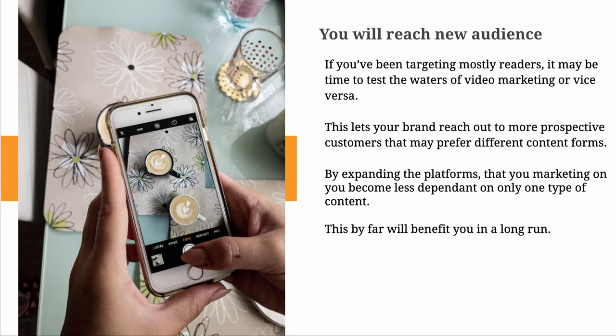You will reach a new audience. If you've been targeting mostly readers, it may be time to test the waters of video marketing and vice versa. This lets your brand reach out to more prospective customers who may prefer different content forms. By expanding the platforms that you're marketing on, you become less dependent on only one type of content. This will benefit you in the long run.